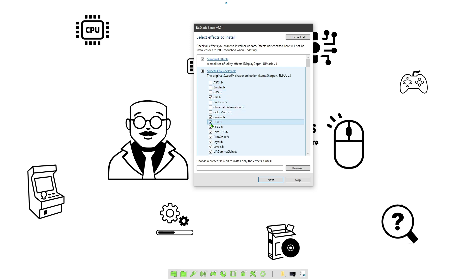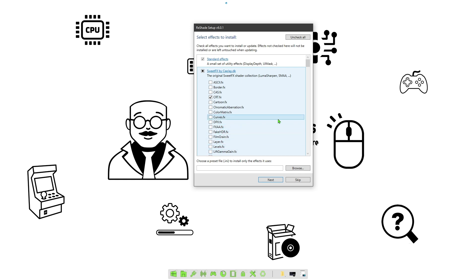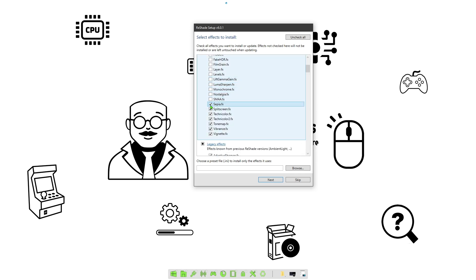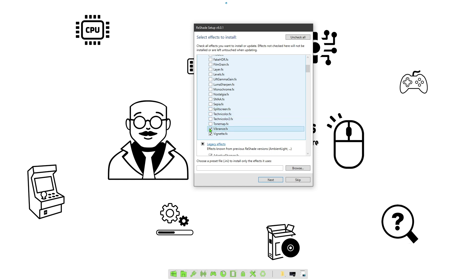This is kind of a pain because you can choose to do all of them, but the only ones we're really going to need are the CRT and the HQ4. So what I'm going to do is just go ahead and check just that one there. If there's a way to do this easier, I haven't found it yet.